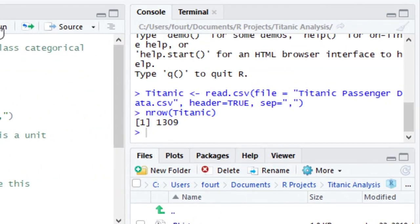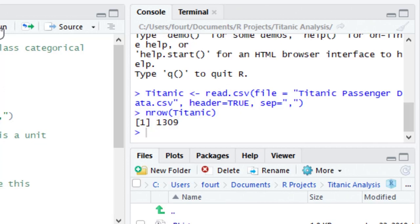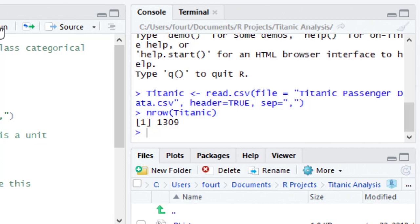When I run this function, we can look over at the R console window to see that the sample size is 1309. That is, there are 1309 Titanic passengers in this data set.